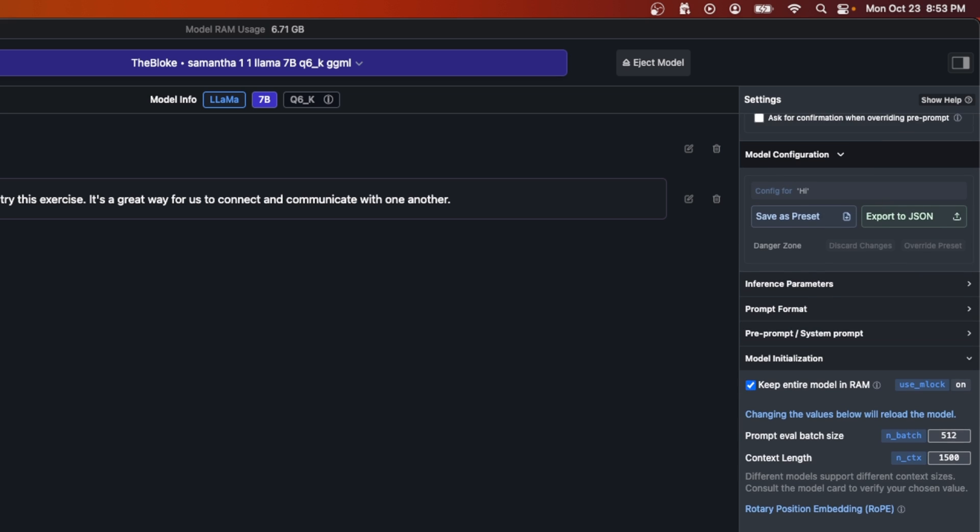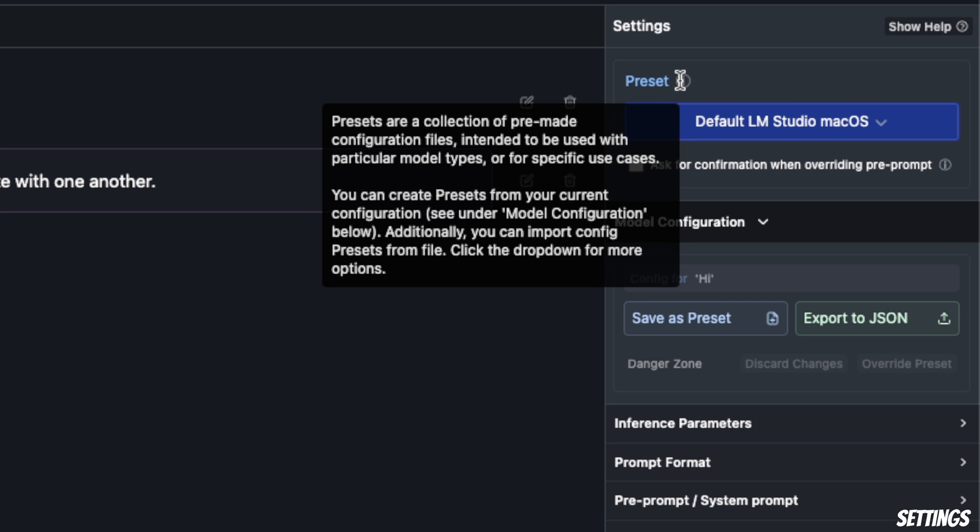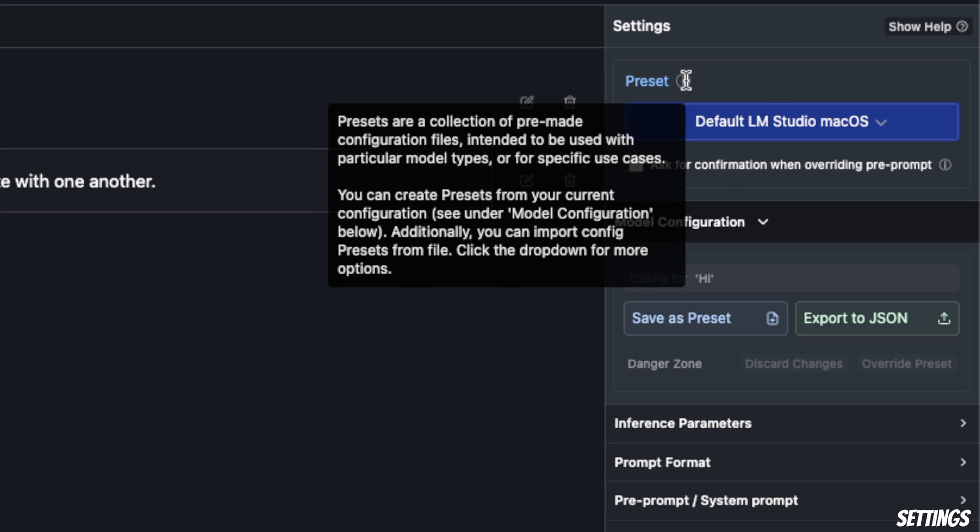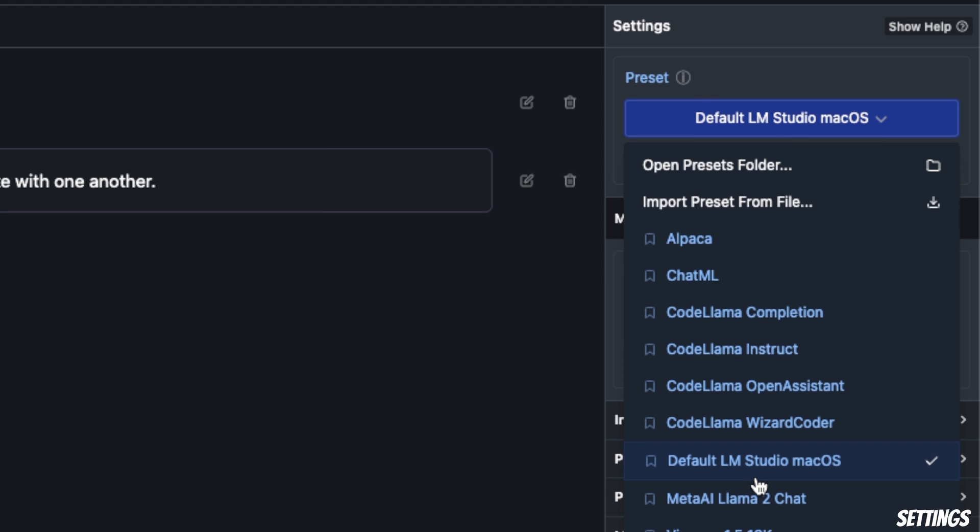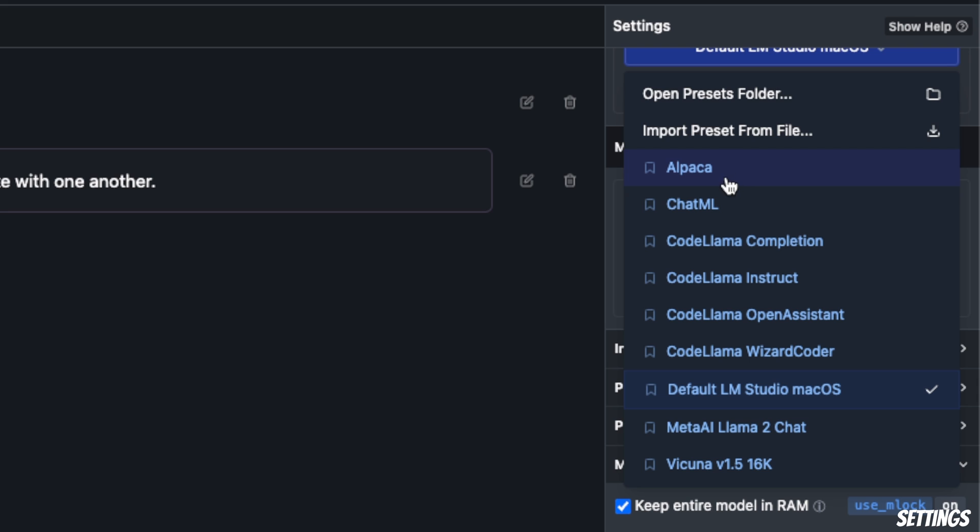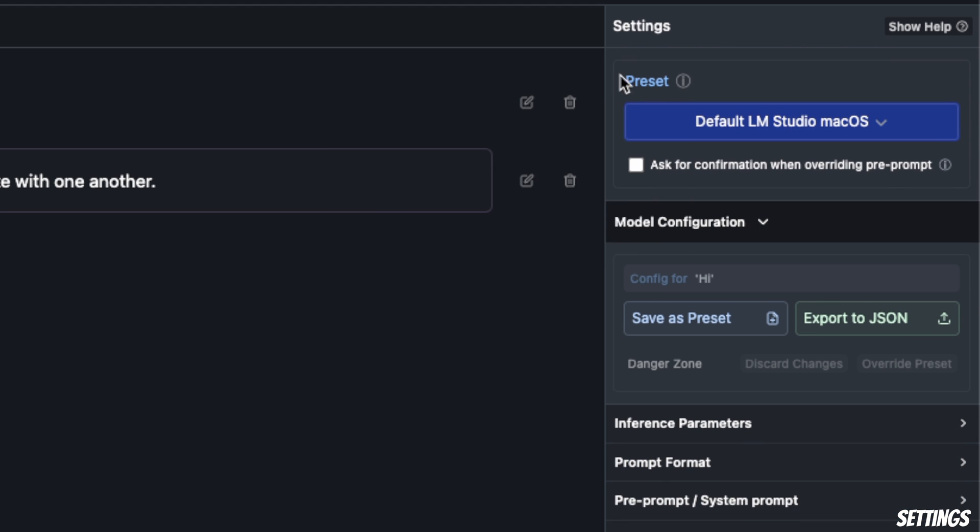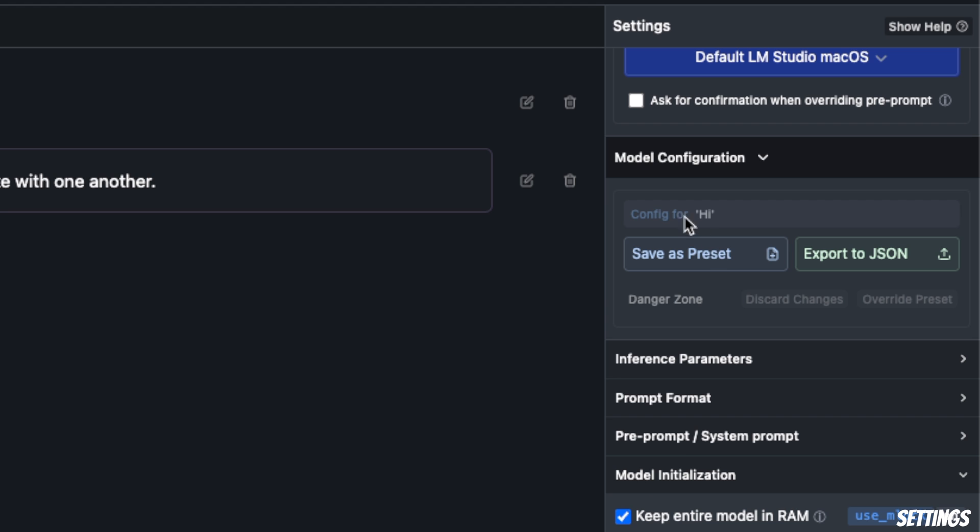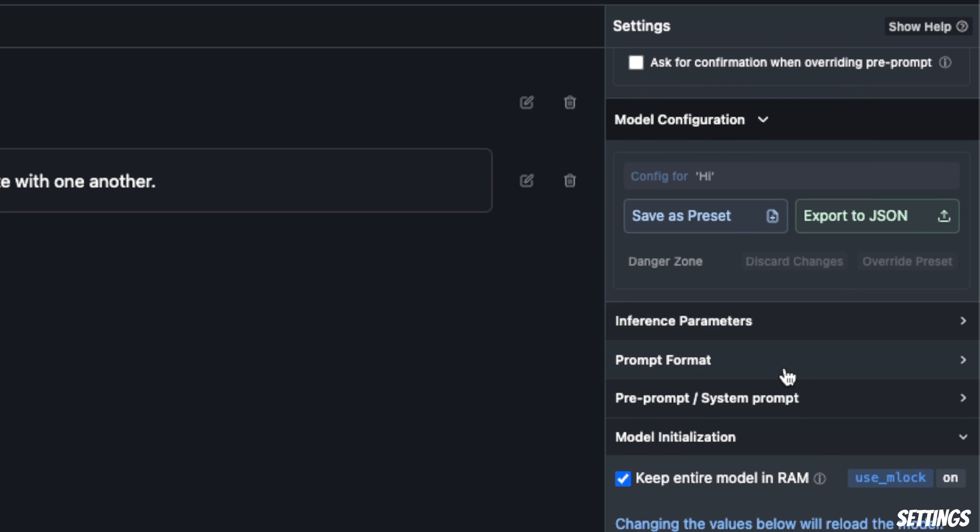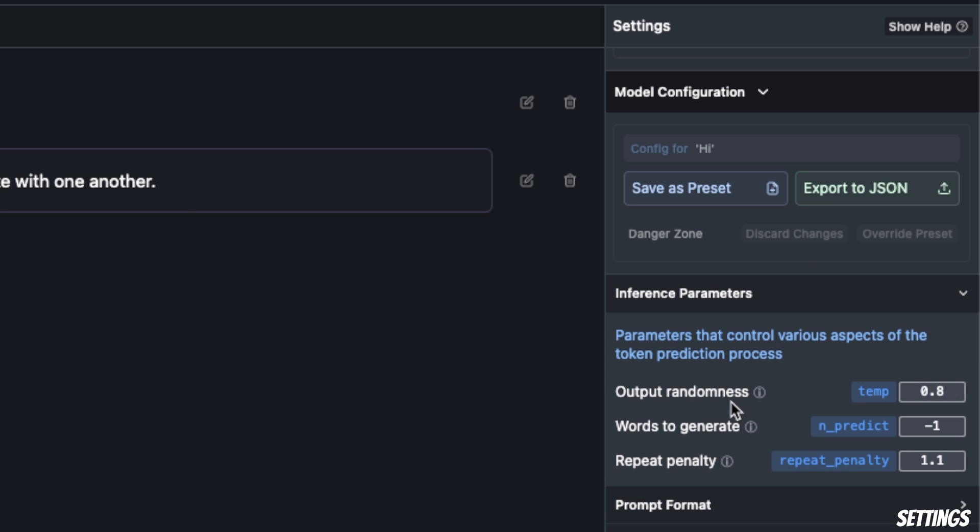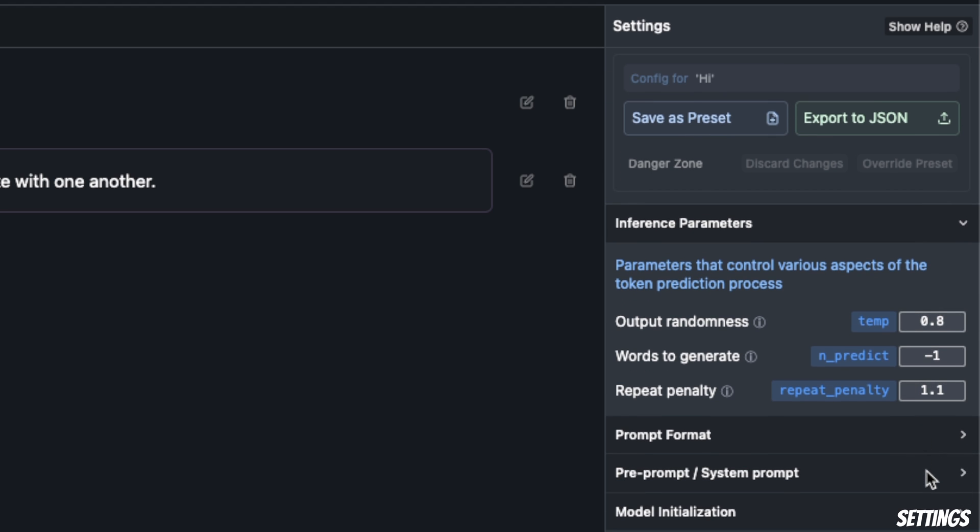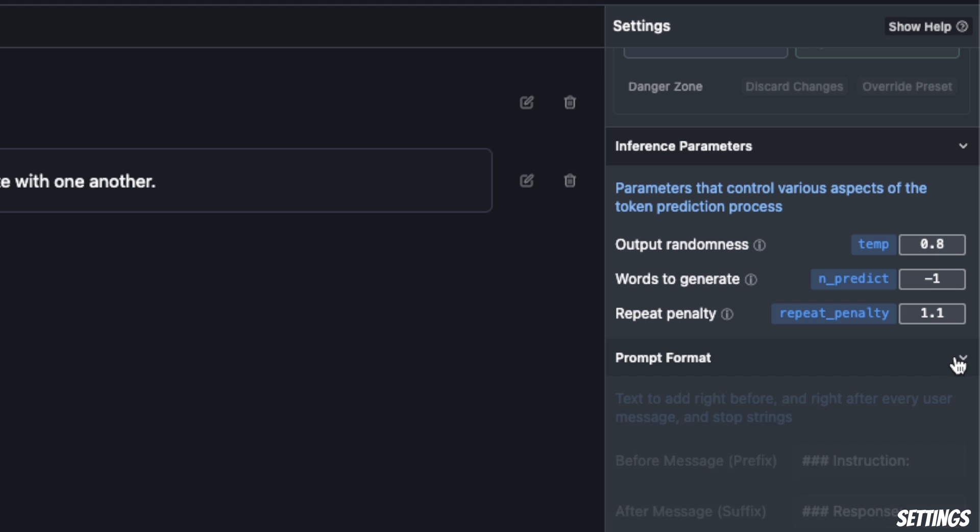The first thing is presets—these are basically collections of pre-made configuration files depending on different models. There are a number of presets available, for example, for Alpaca-type models, ChatML, which is the OpenAI prompt template. For different models, you can have different prompt templates and simply select them using this preset. I'm going to keep it to default. The second tab is model configuration. In terms of inference parameters, you can define the temperature, number of words to generate, and repetition penalty. I'm going to keep those to default.